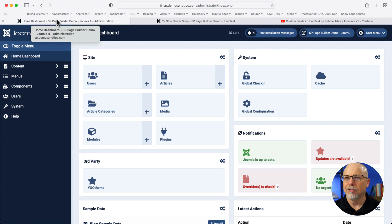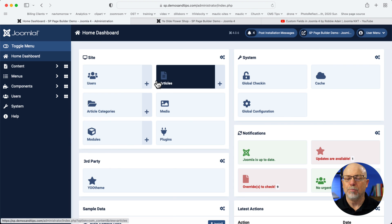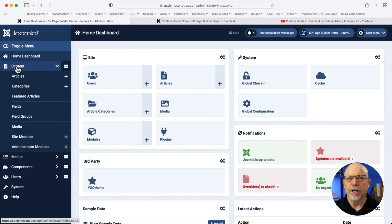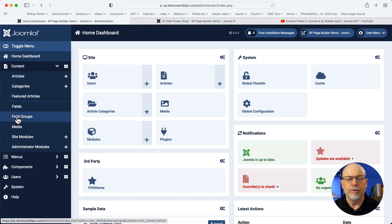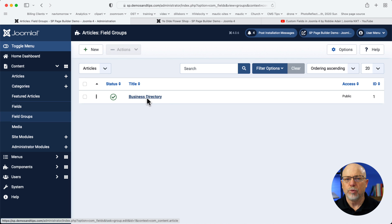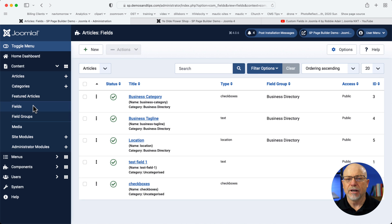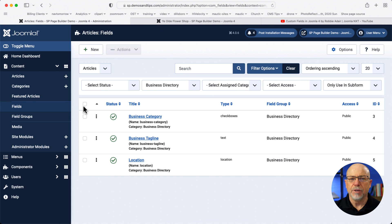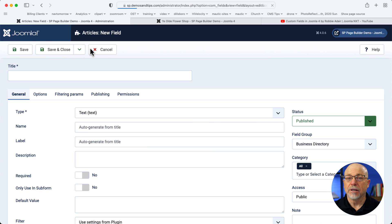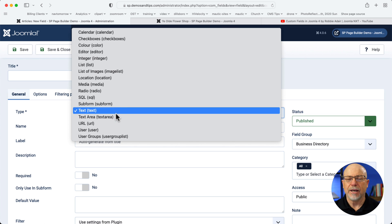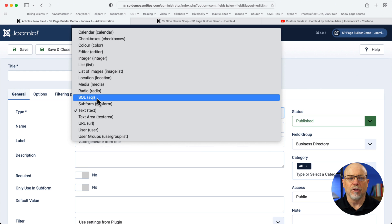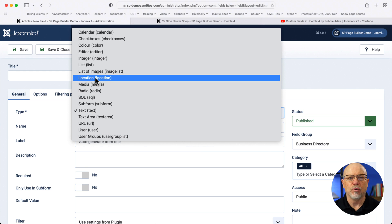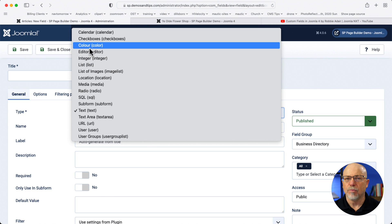I'm on a quick little demo site. I have one category blog called Business Directory, and I've created several custom fields. You start off by creating a field group, which I called Business Directory, and then you can add custom fields to that business group. If I filter by business group, you'll see I've got business category, tagline, and location. The really awesome thing with custom fields in Joomla is literally any kind of database field you want to use. You can use some extras here, like a location which goes out and grabs a map, list of images, list editor, and more.